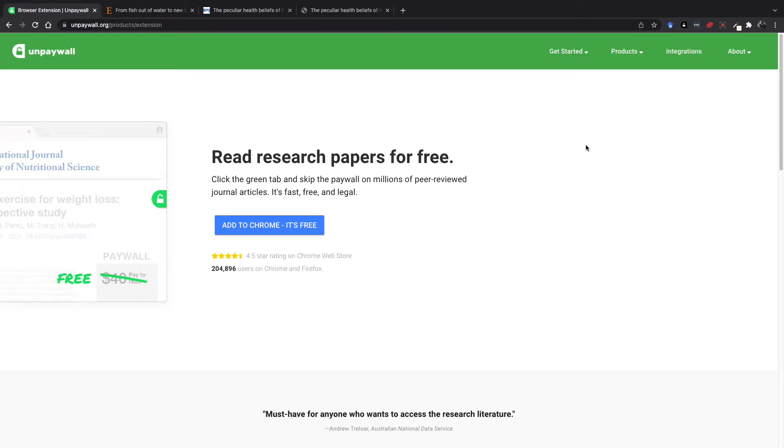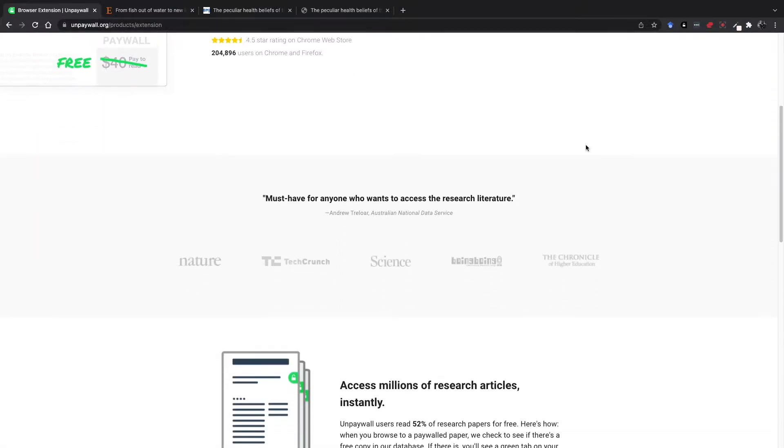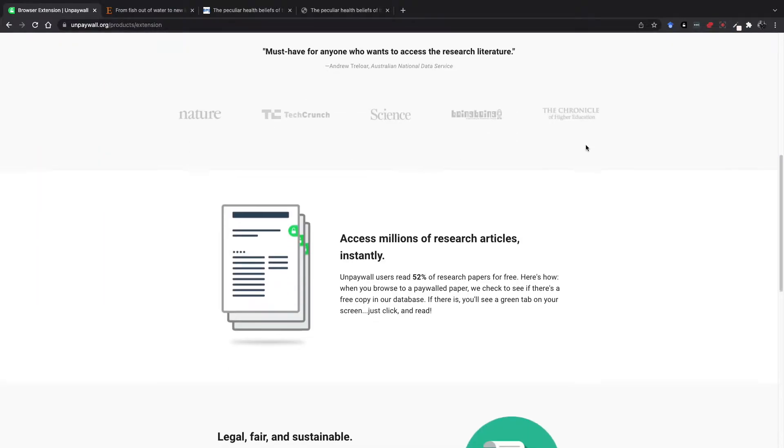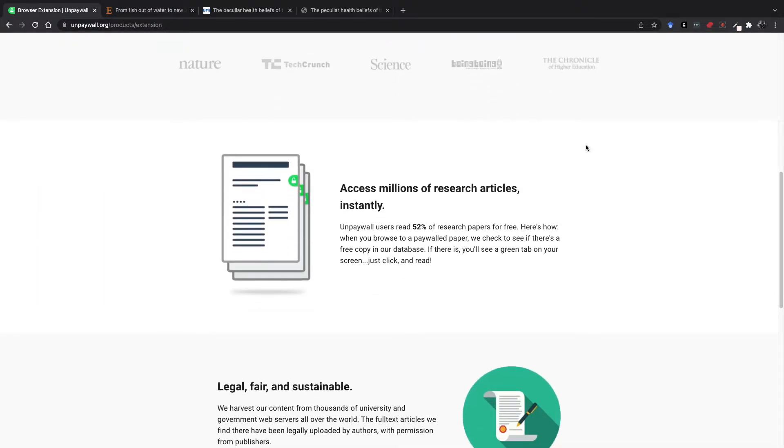Hello fellow scholars. I'm going to show you the browser extension Unpaywall. Unpaywall is a fairly simple extension that shows you if there is a free legal open access version of any research article.